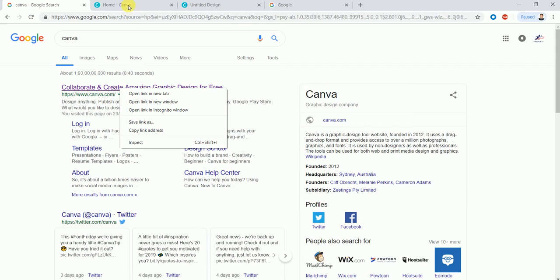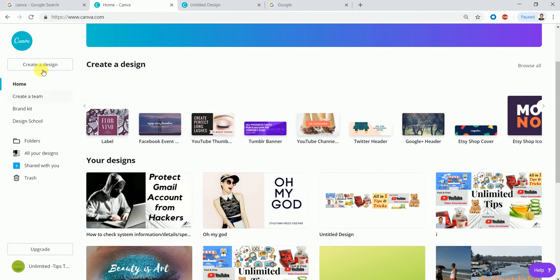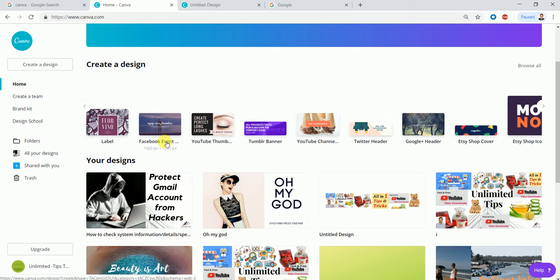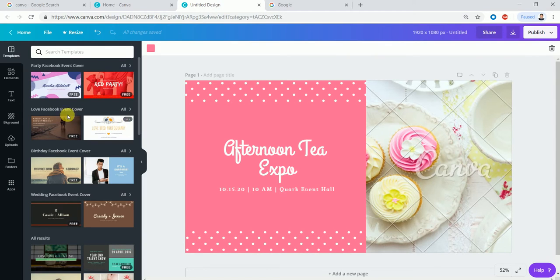If you want to type in one page, you can search for Facebook events. You can open the sample templates.